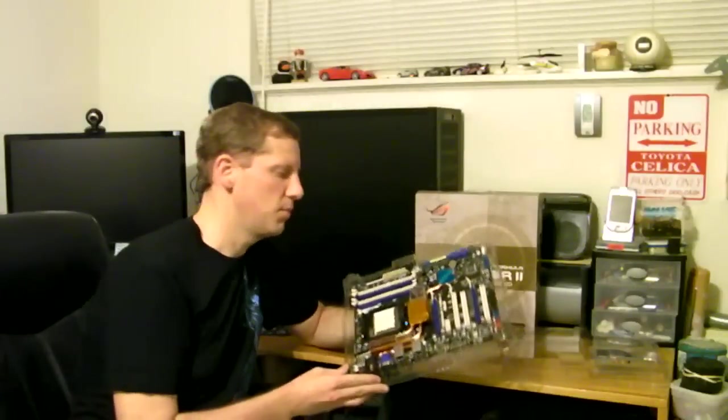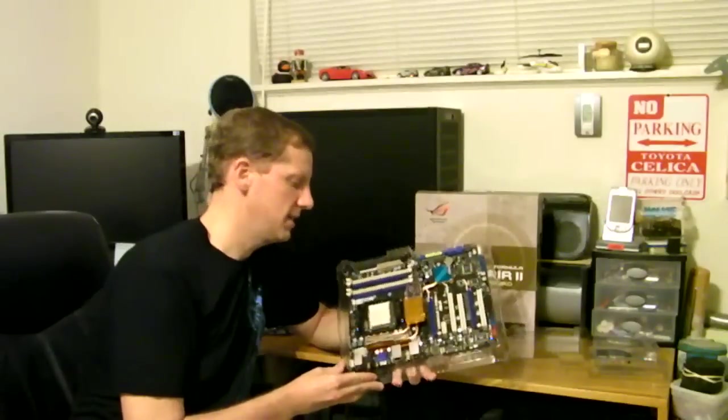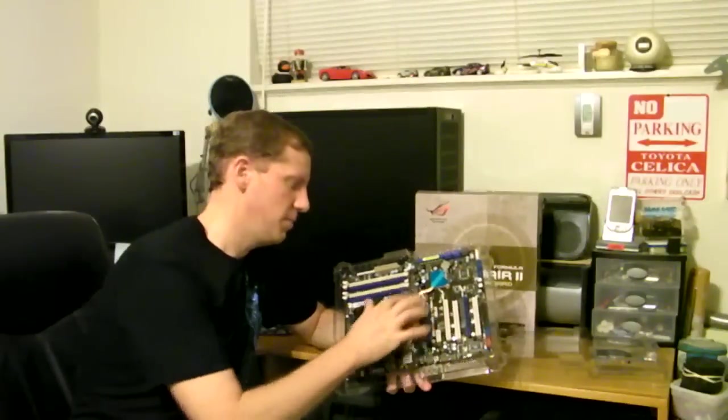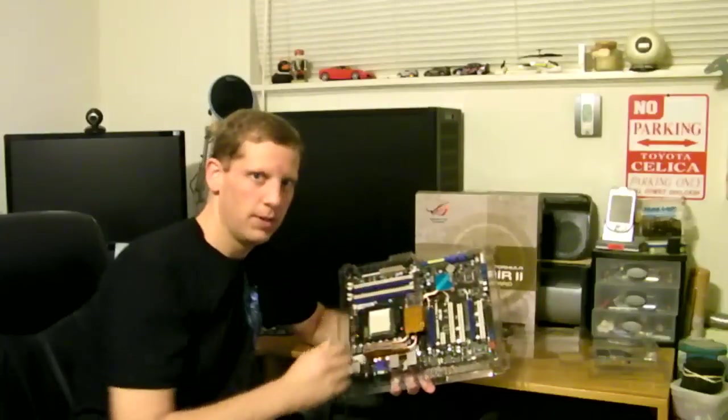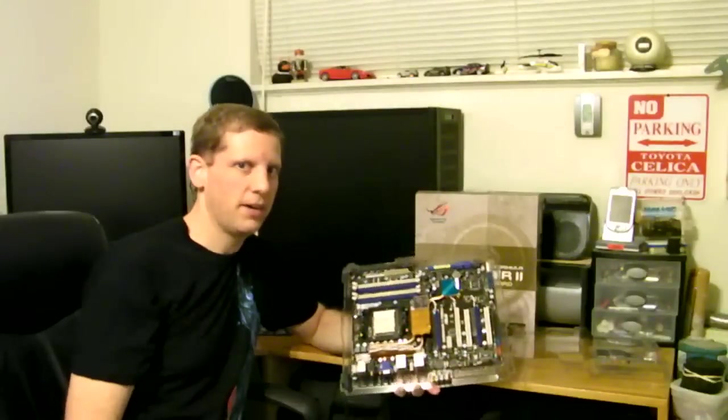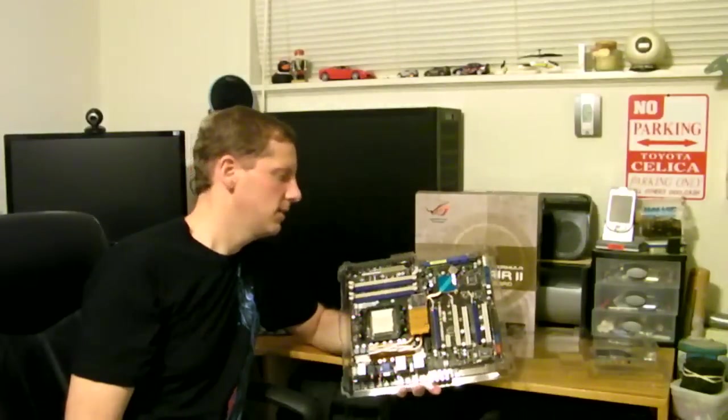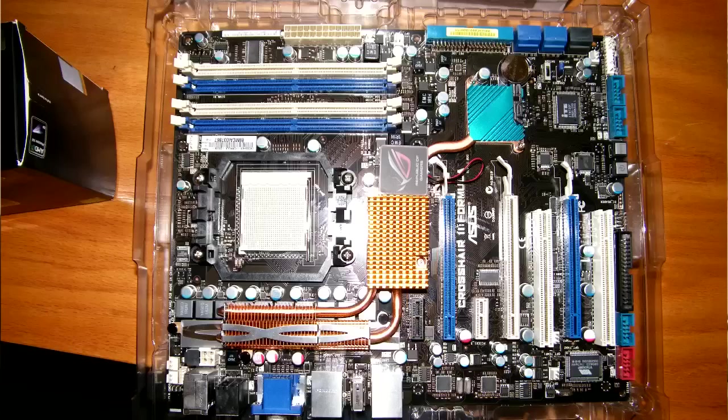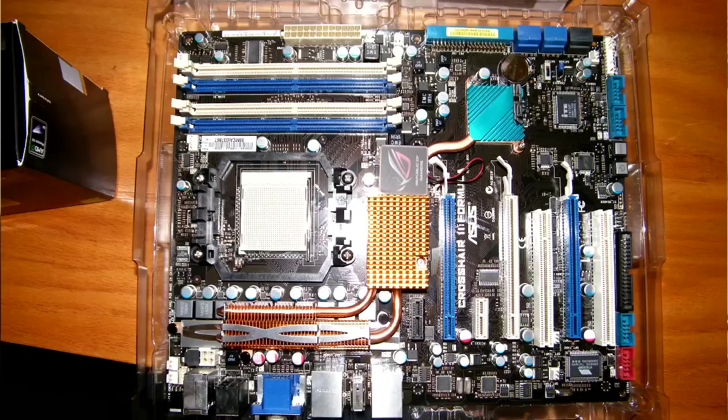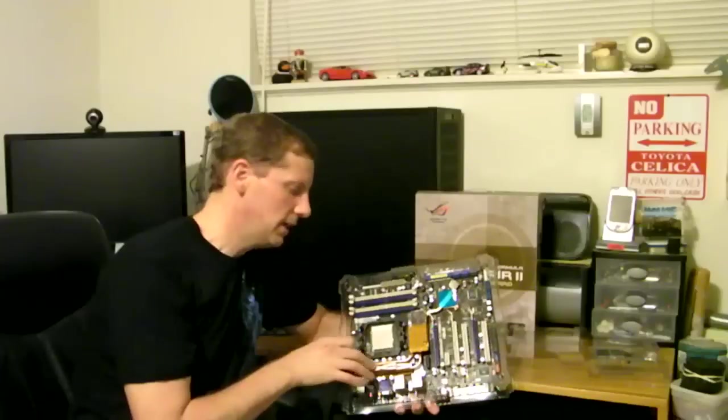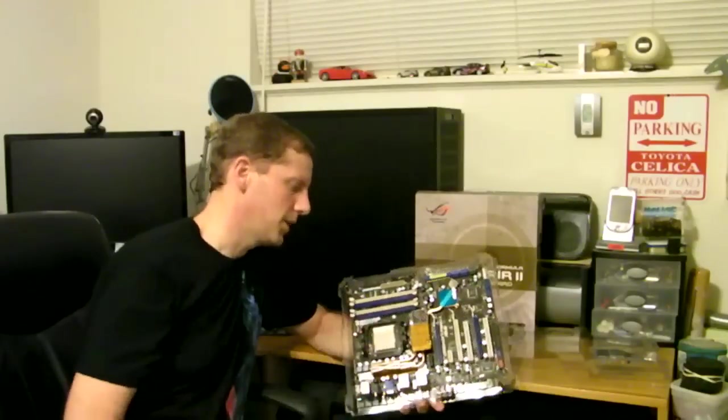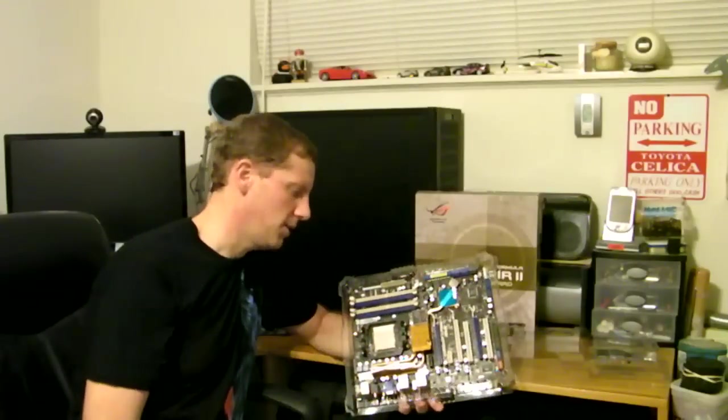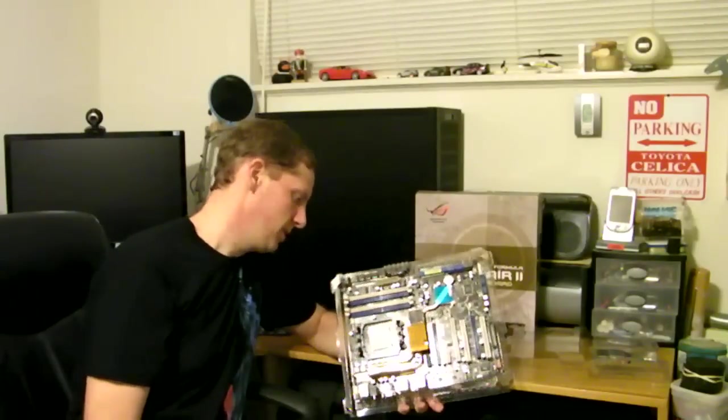First thing most noticeable on this board is the heat pipe cooler that a lot of the higher-end motherboards have. You have your North Bridge cooler, South Bridge cooler, and the voltage regulator cooler. It's all tied together with the heat pipe. These work pretty good.